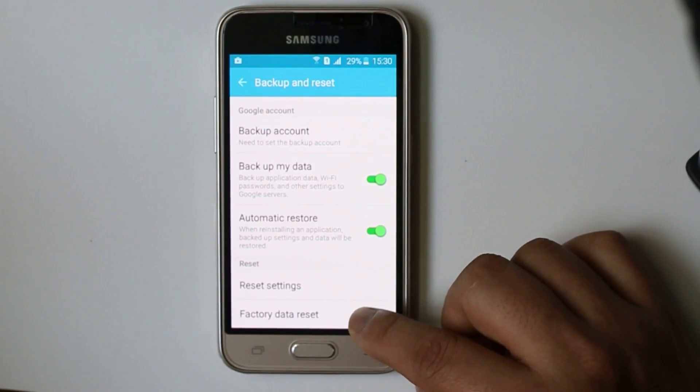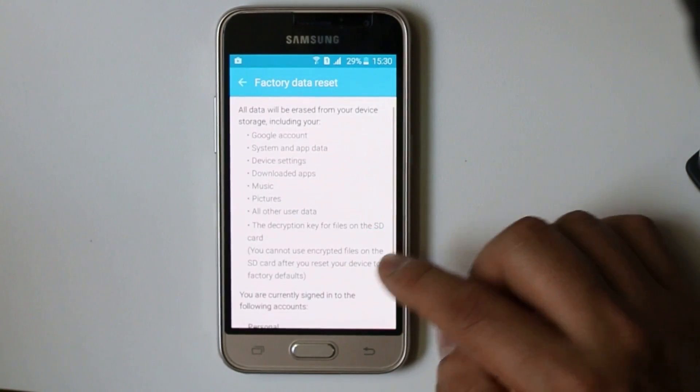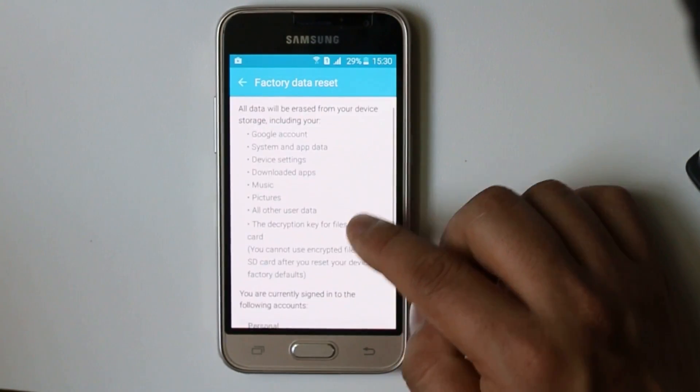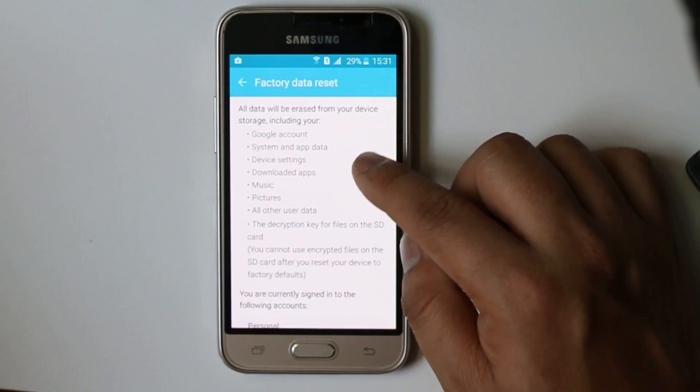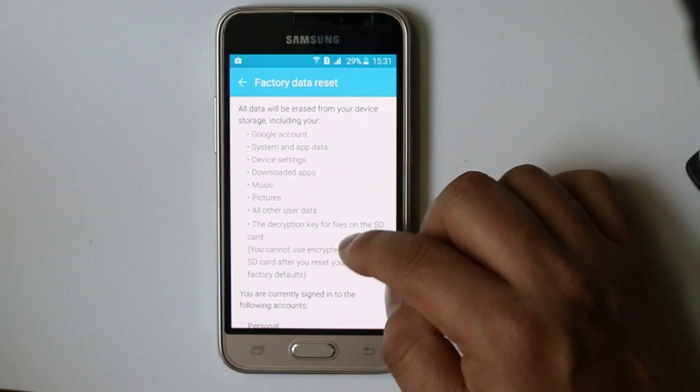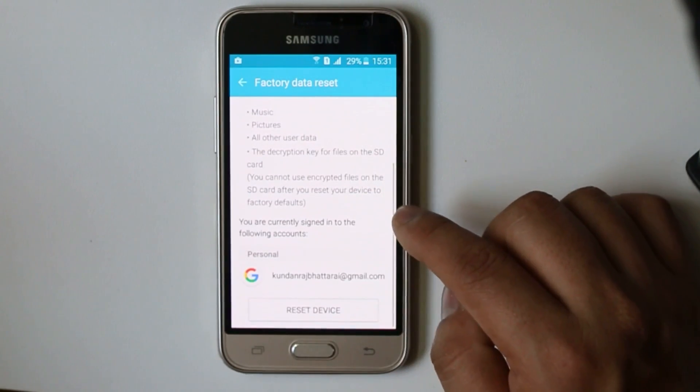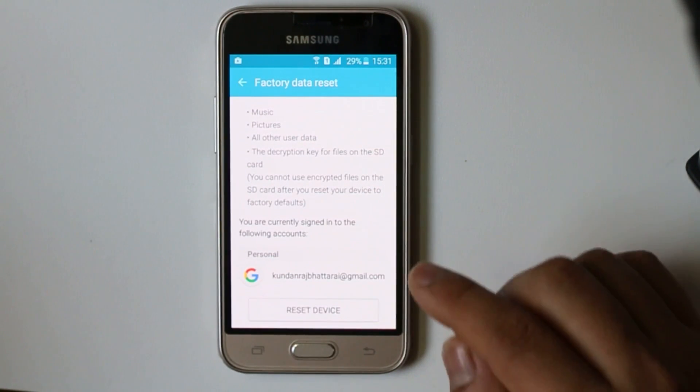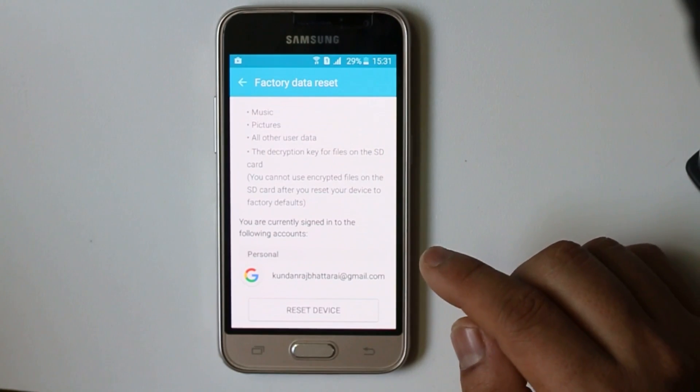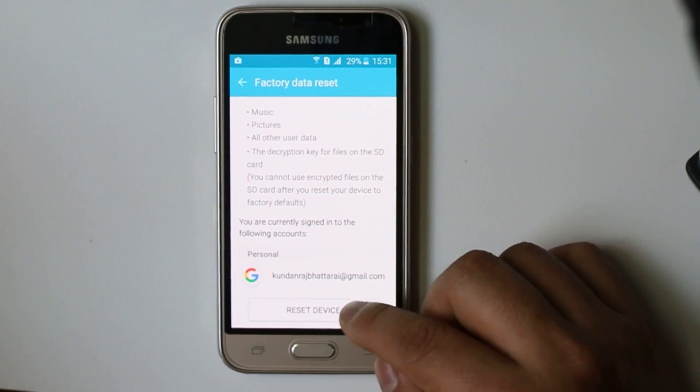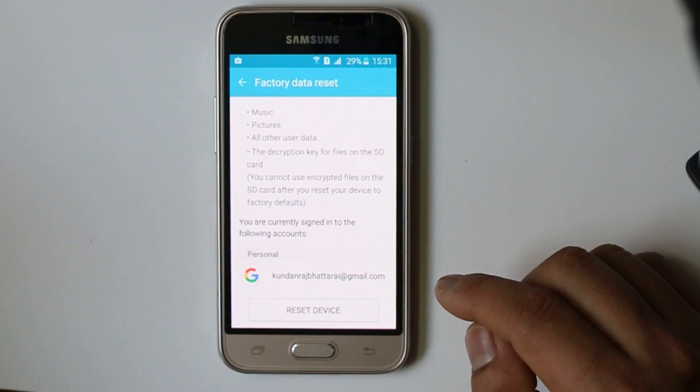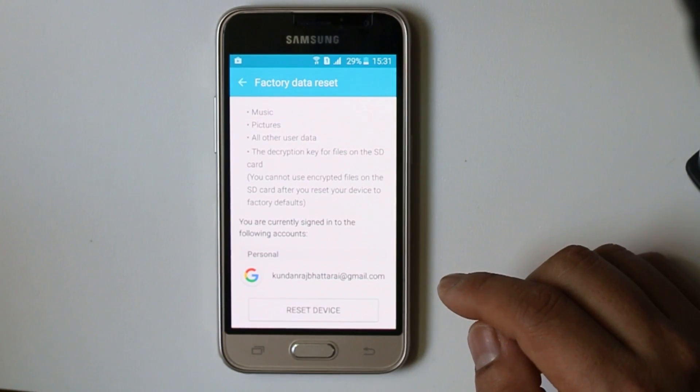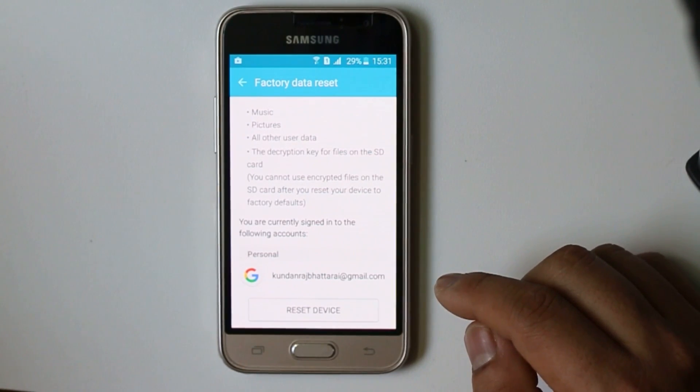You can select Factory Data Reset. So once you do that, you can see that all the data from the Google account, system and app data, everything will be erased. So if you want to erase everything and move back your Android device to the factory version, select Reset Device. Once you do that, check again if you can download apps from Google Play Store or not. But this will be the last resort.